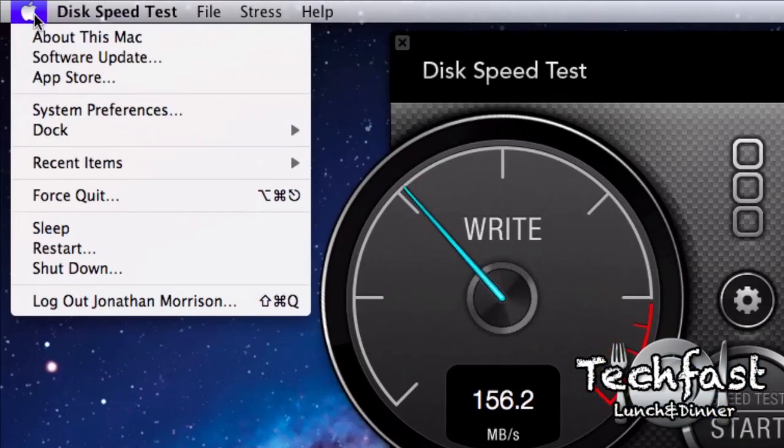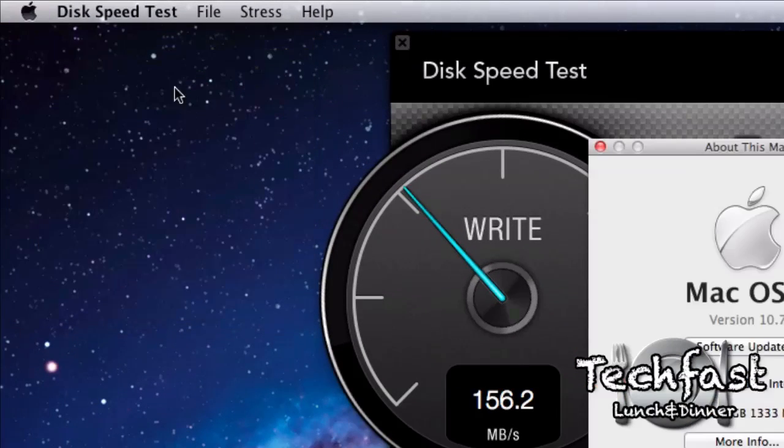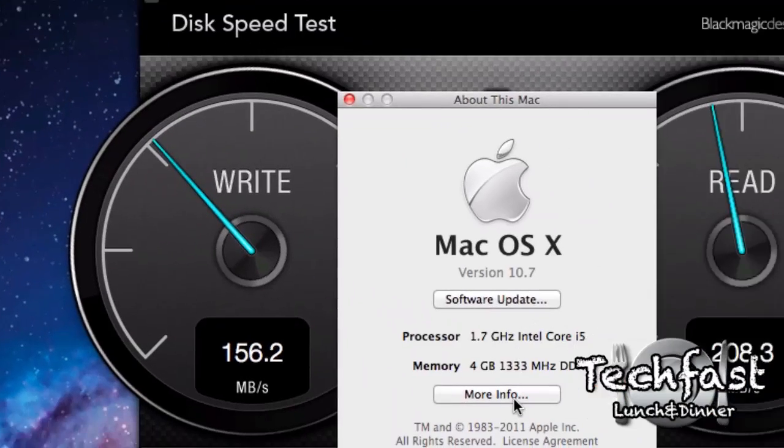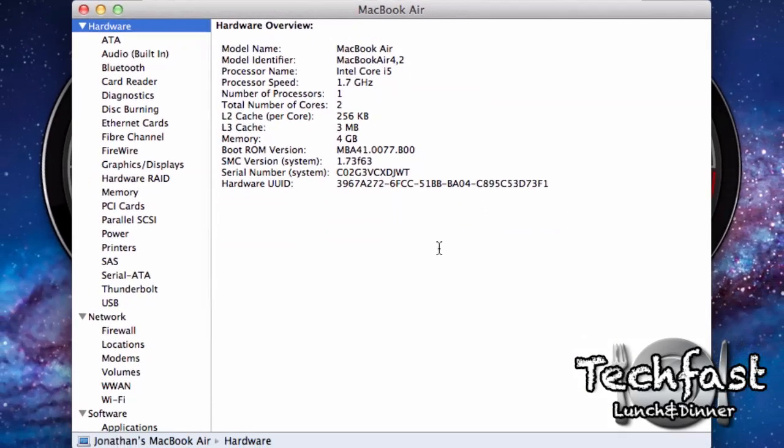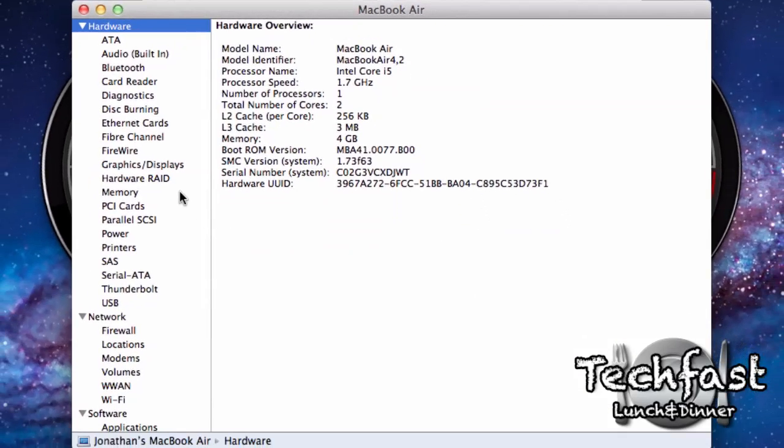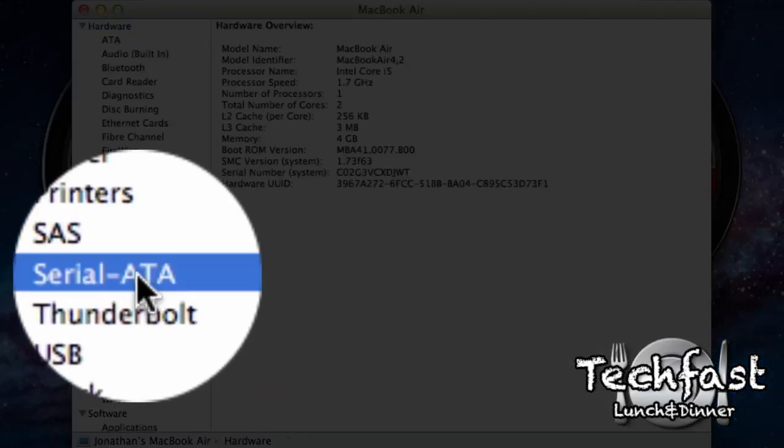So we're going to head to About this Mac tab, more info. And this looks a little bit different because we are in Lion right here. So we're going to head down to System Report. This will bring us back to the more familiar screen and head down to Serial ATA.